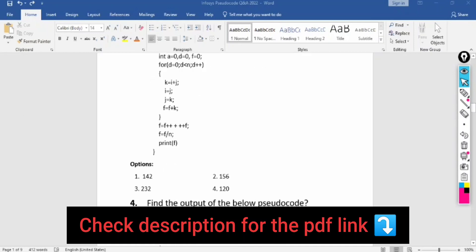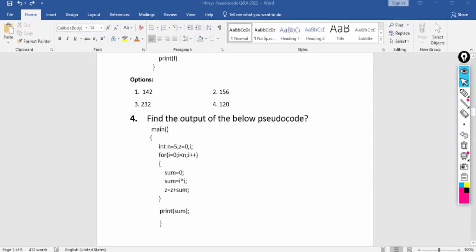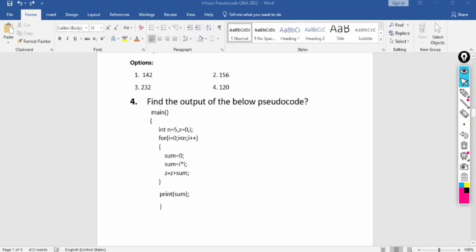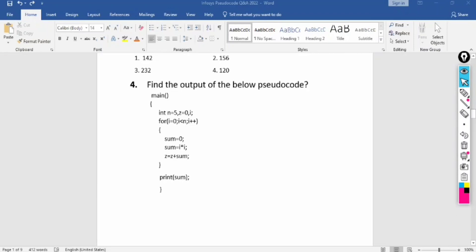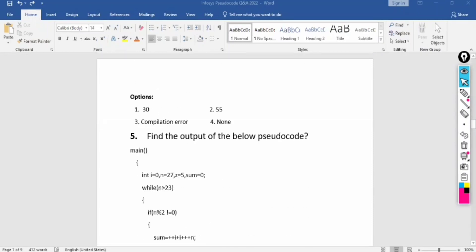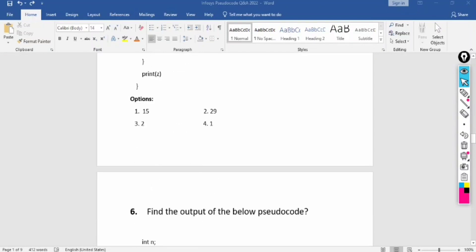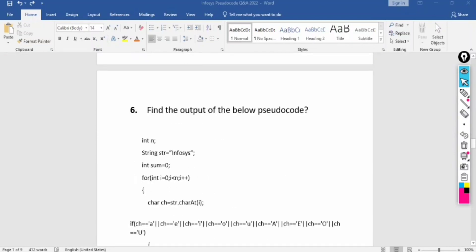Question 3 is similar — a for loop where n equals five, meaning five iterations will happen, and you need to find the output. Question 4 has an integer, a while loop, and an if-else condition inside a for loop — nothing fancy, just simple calculations. You need to be fast. I'll also be putting the document in PDF format as a Google Drive link in the comment section below so you can download and run these in a compiler.